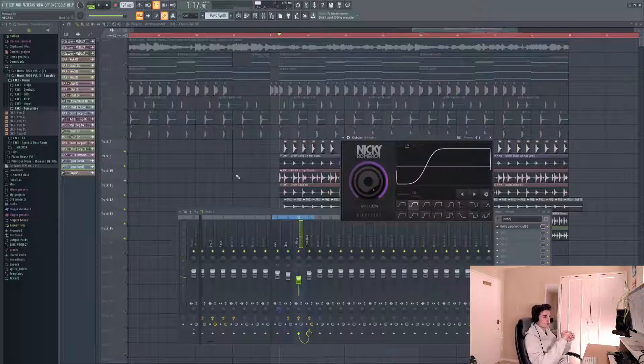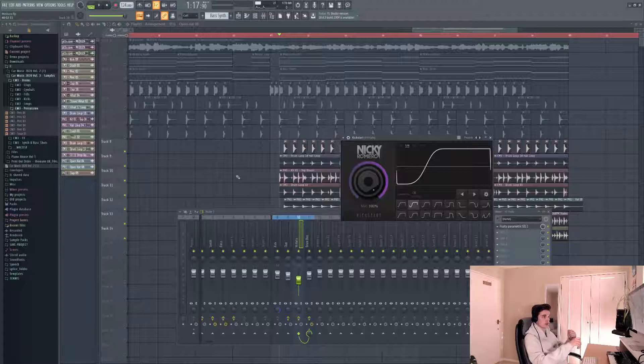A really nice trick with your hi-hats is to put sidechain on them so they match the groove of the rest of your track. They match the bass line and synths, and everything feels glued together, which is really nice.